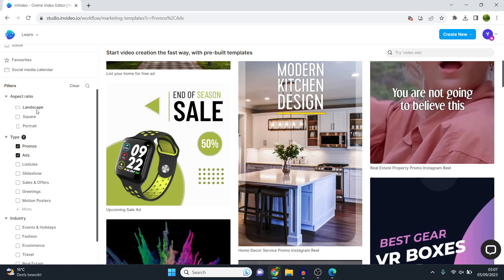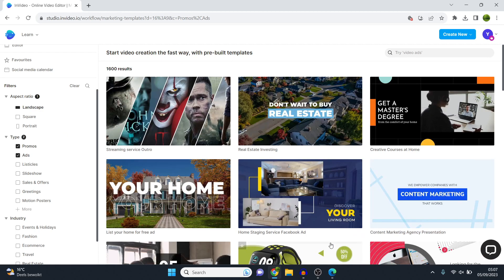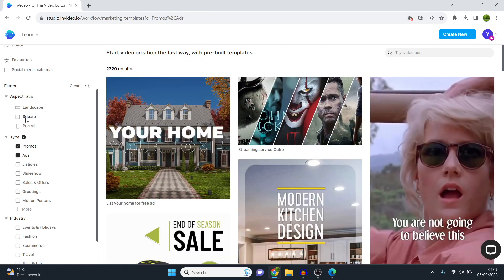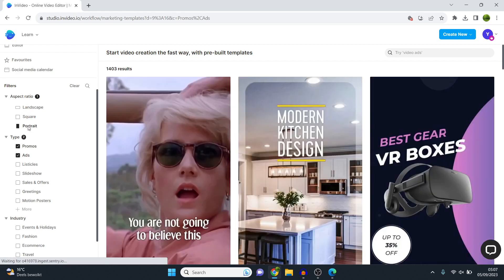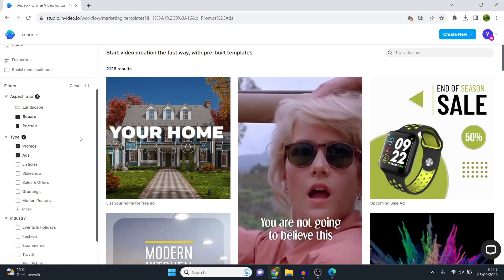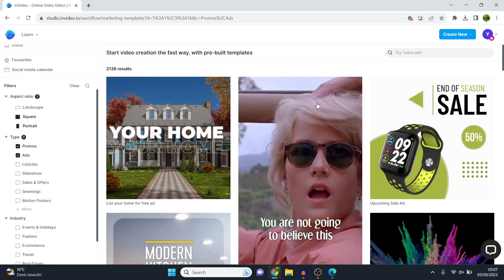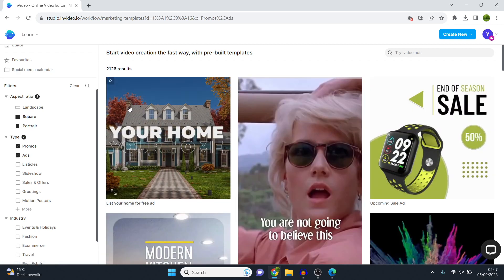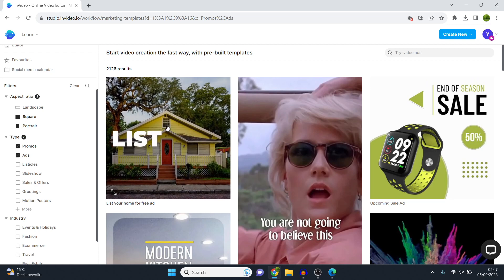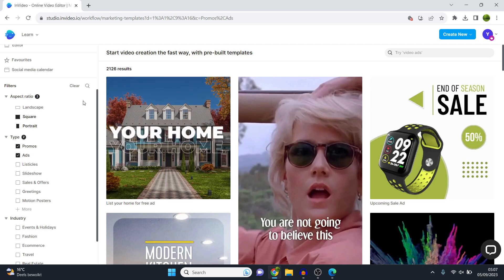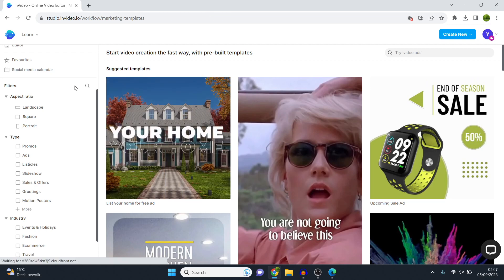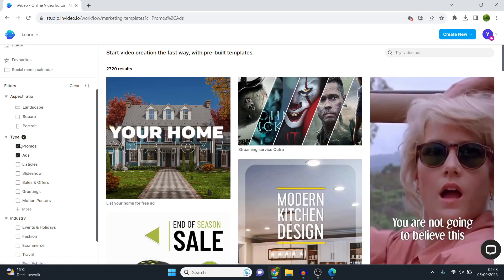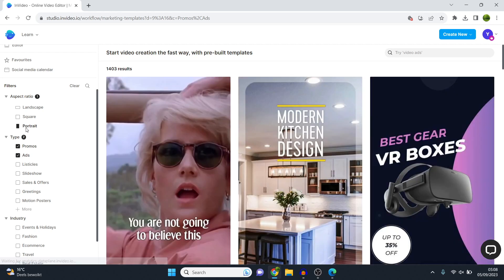What you can also do is choose the aspect ratio. Let's say that you want to make an ad for YouTube. You can click landscape and all the templates will then show up in landscape mode. However, let's say that you want to do it for Instagram or TikTok. You can do portrait or square. And then as you can see, they will also show up in that sizing, which is perfect. So first of all, make sure that you choose all of those filters. I recommend choosing ads, promos, and then the sizing you want to go. So I'm going to make an Instagram story ad, so I'm going to go with portrait. And there we go.